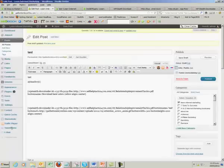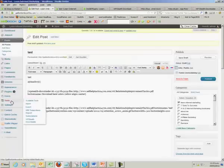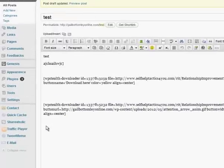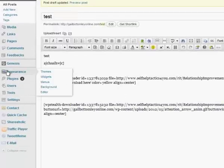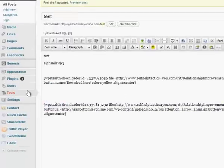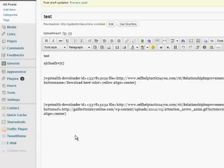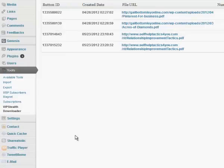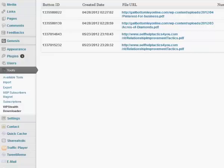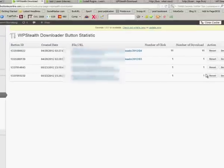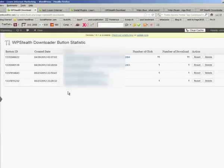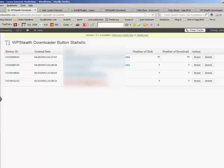We'll go back here to tools and go down to WP Stealth Downloader. What it will show us in the back is how many times that particular thing has been clicked on and downloaded. These are two test ones I've just put in. You'll see that it's been clicked once and downloaded.